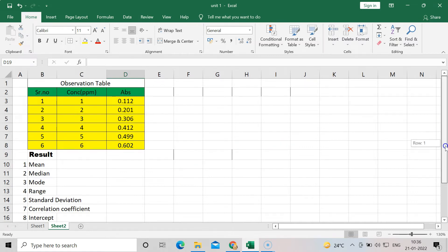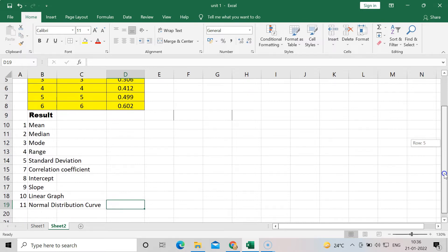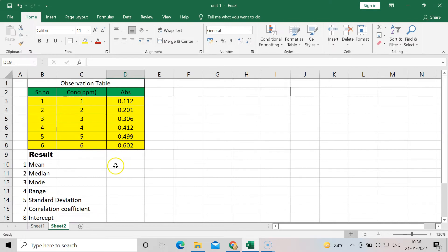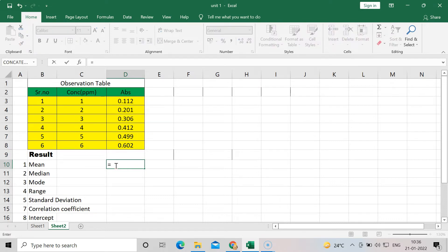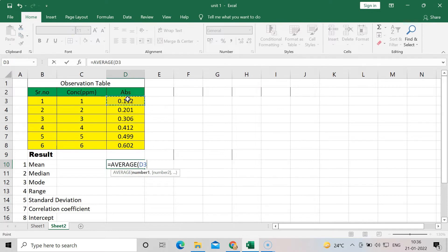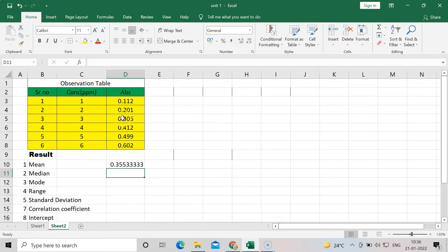These are the 11 parameters we will calculate using Excel in a very short time. The first is mean. For calculation of mean, press equal to — every time you use any function or formula you press equal to — then click on AVERAGE. You can see the AVERAGE spelling appear. Scroll to select the table range and press Enter to get the average, which is the mean.